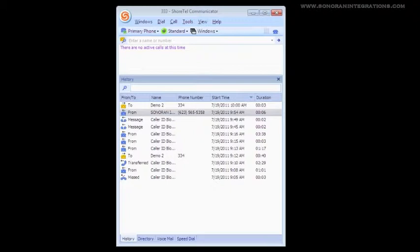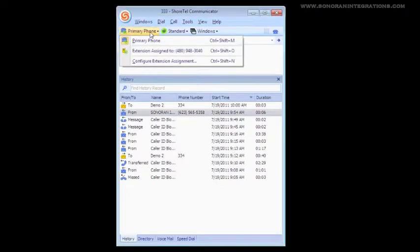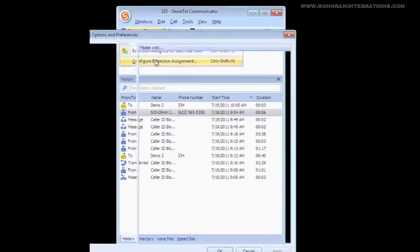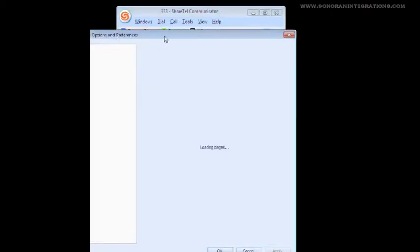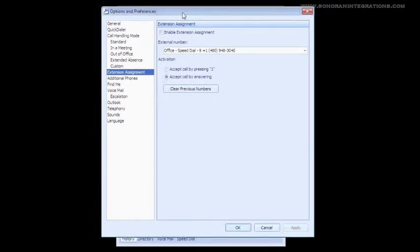If you remember from Lesson 1, we can find the Office Anywhere option under the Home or Primary Phone button on the communicator. If we click this button, we can now click the option to configure Office Anywhere. This now brings up a window where we can set up this feature.